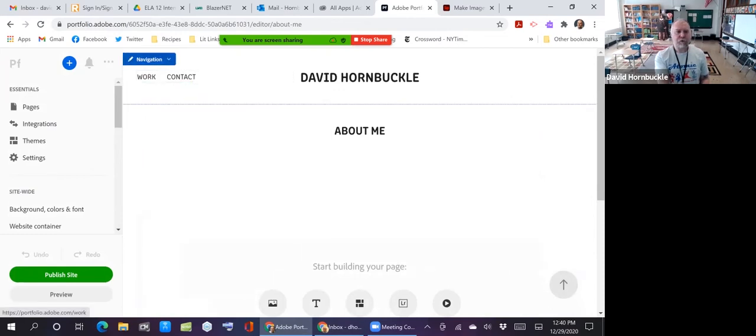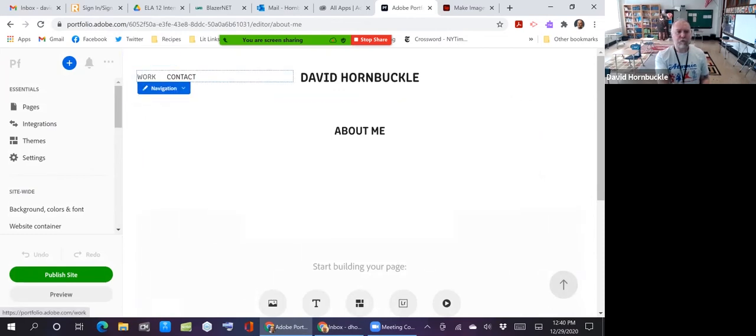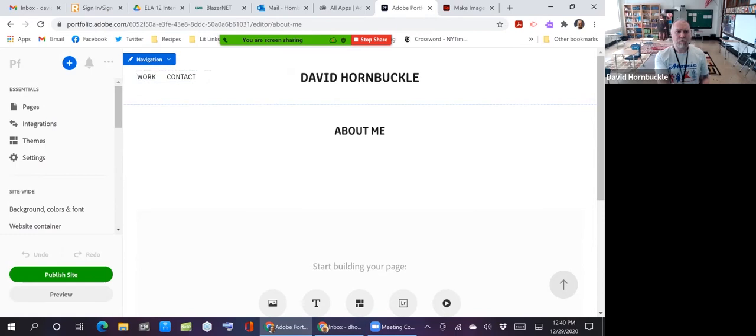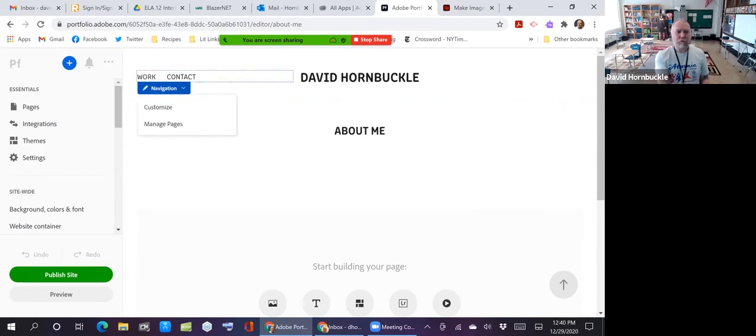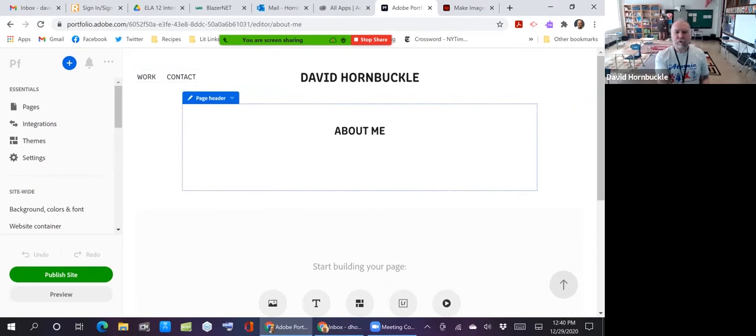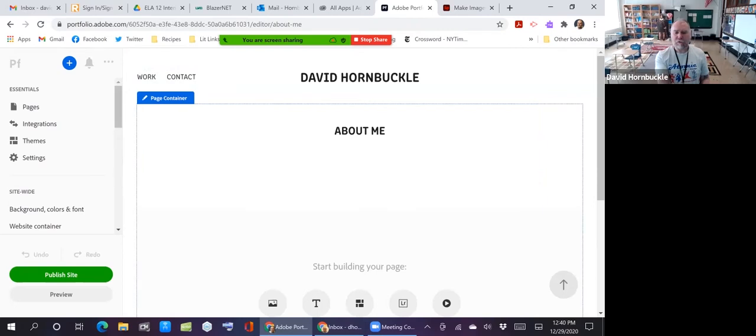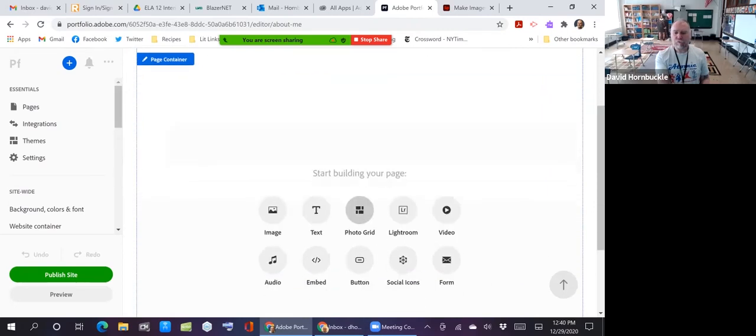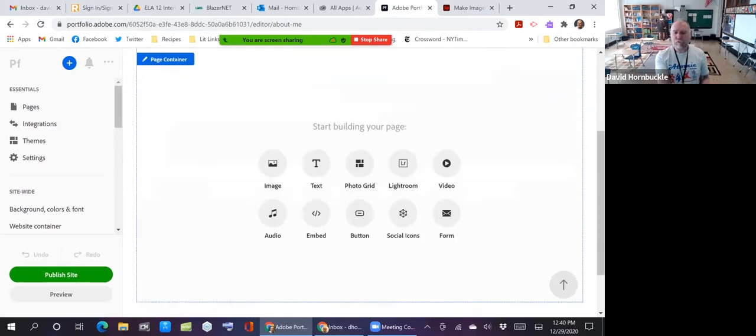So it creates the page. And you can see, again, underneath this container you've got another container. Go back to the navigation. Then you have a container here for the page header. And then you can add stuff down here where it says start building your page.